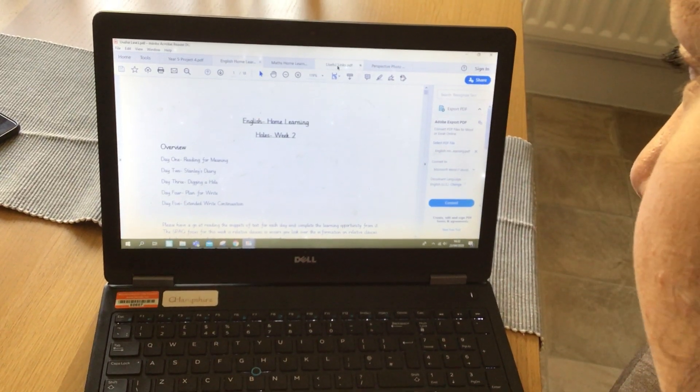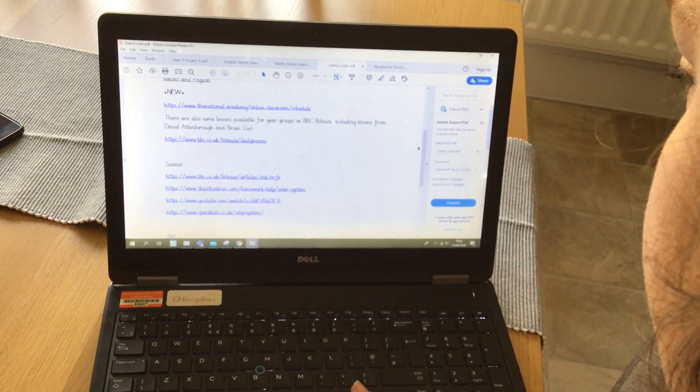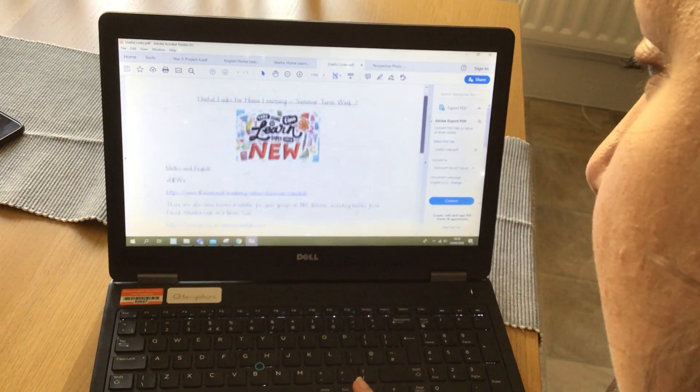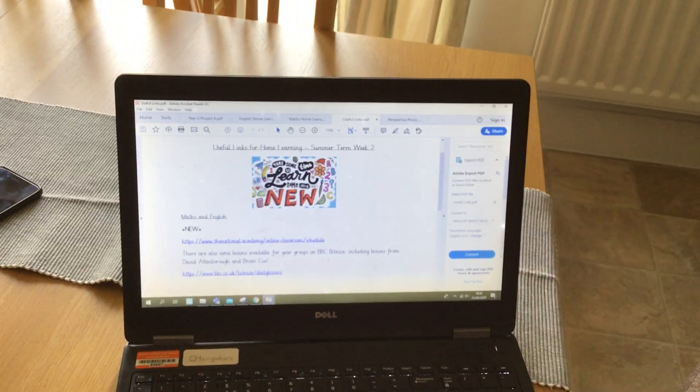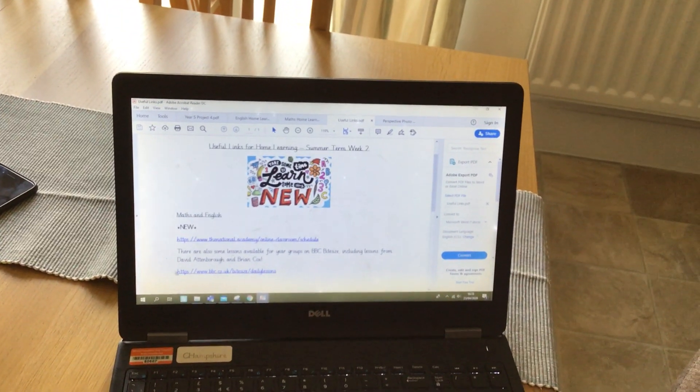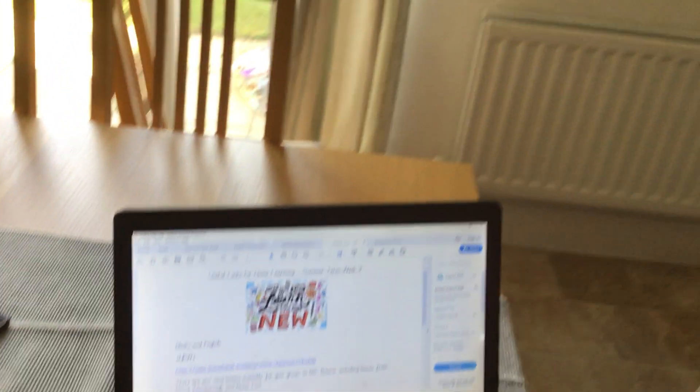While we're talking about the learning, there are also some lessons available on BBC Bitesize for different year groups, including some lessons from David Attenborough and Brian Cox. If you're interested in geography and science, please go over there and have a look — they're really fantastic and I think lots of you will find those interesting.